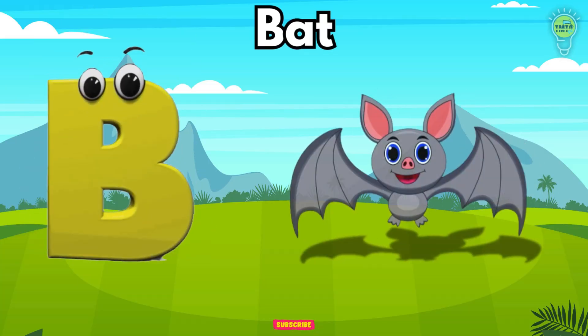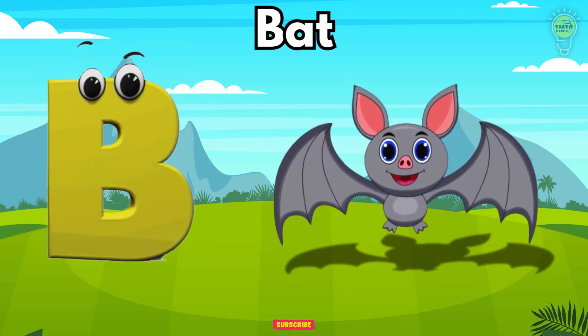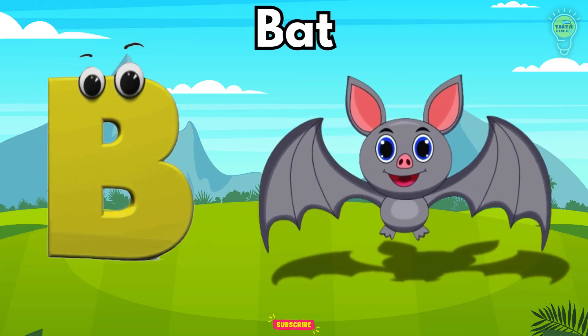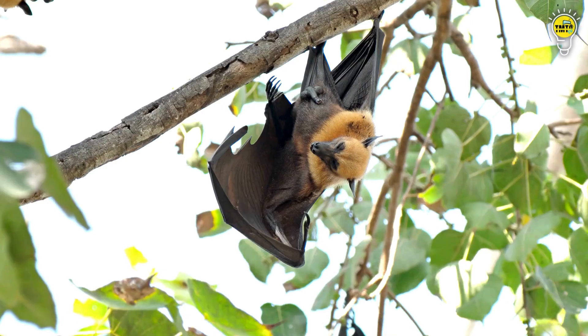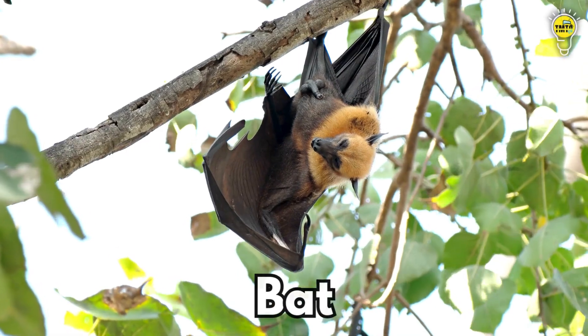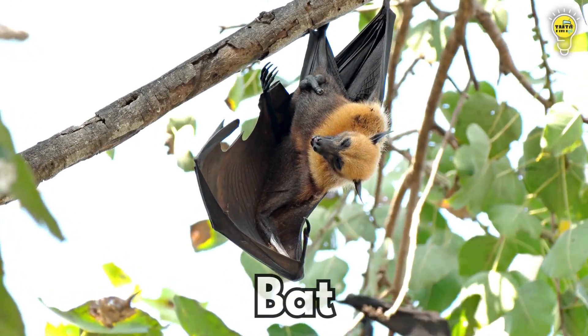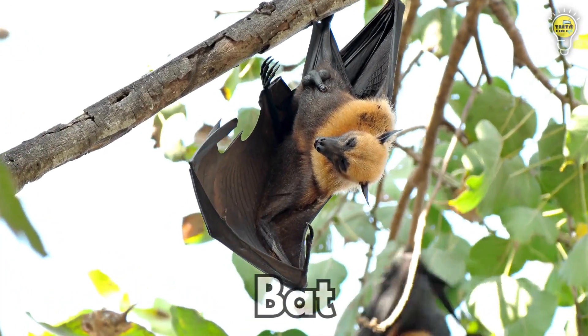B is for Bat, b-b-bat. B is for Bat, b-b-b.